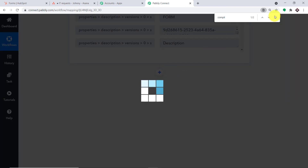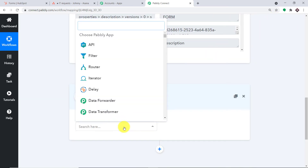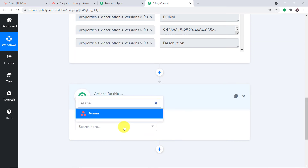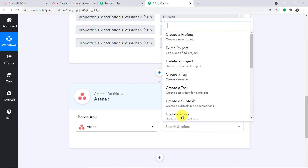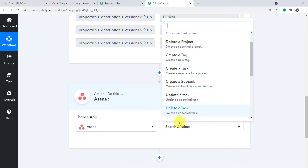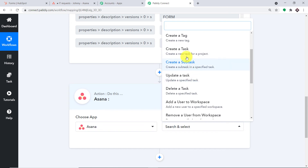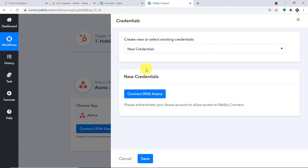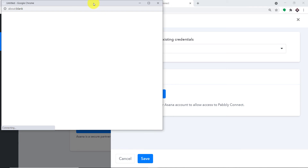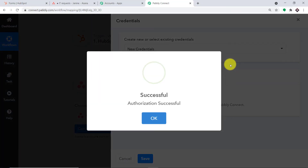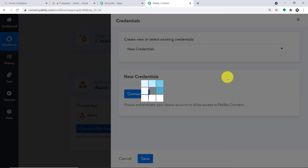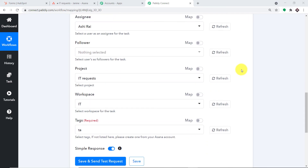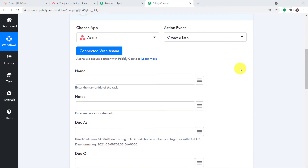Click the plus button to add an action. When we click it, another window opens — this is called the Action Window. We have chosen Asana as the app. For the Action Event, select 'Create a Task.' Now click 'Connect with Asana' under New Credentials and click Connect with Asana. The authorization is taking a moment. The authorization is successful. A set of blank fields has appeared — we are going to create a task in Asana from the data received from HubSpot via Pably Connect. Let's start mapping.